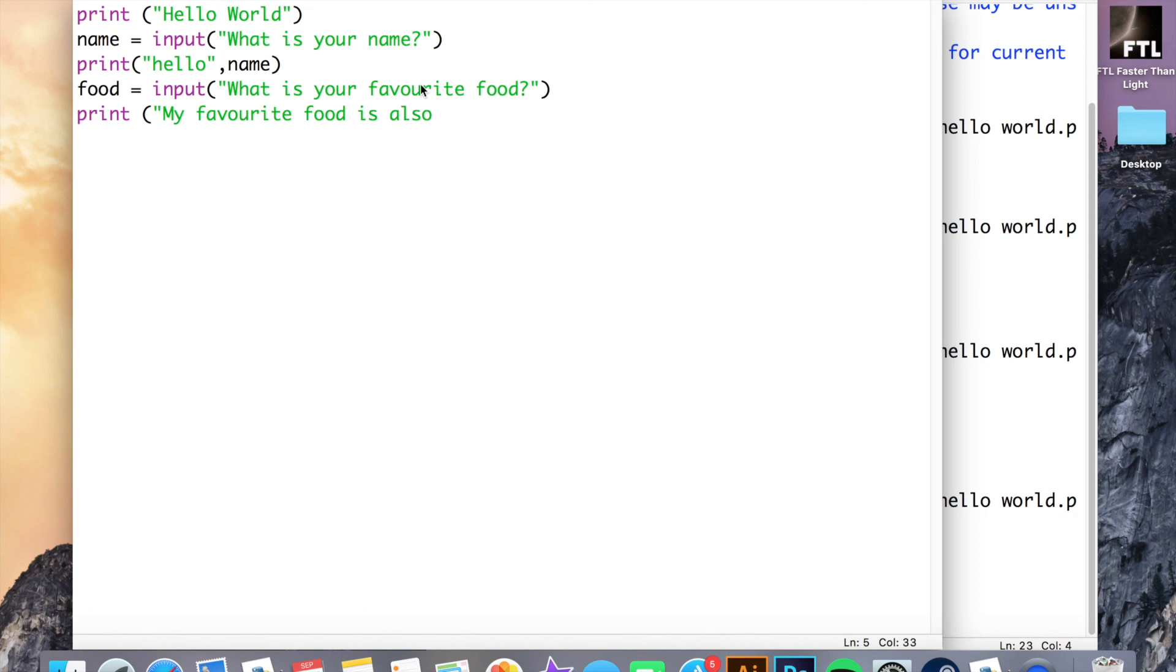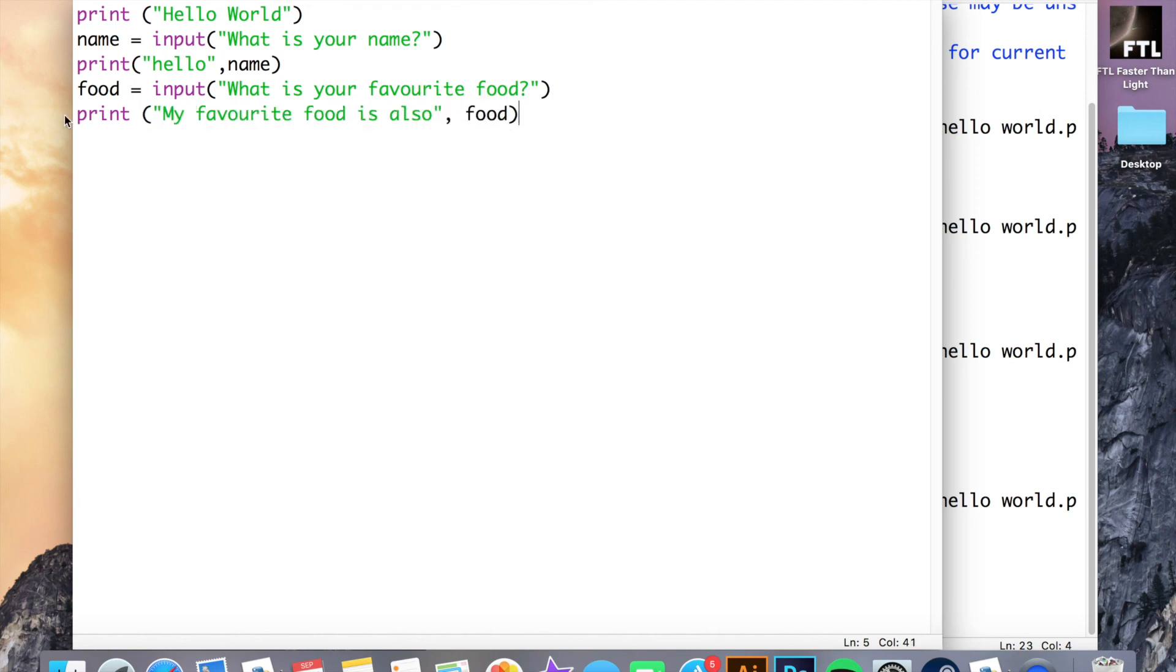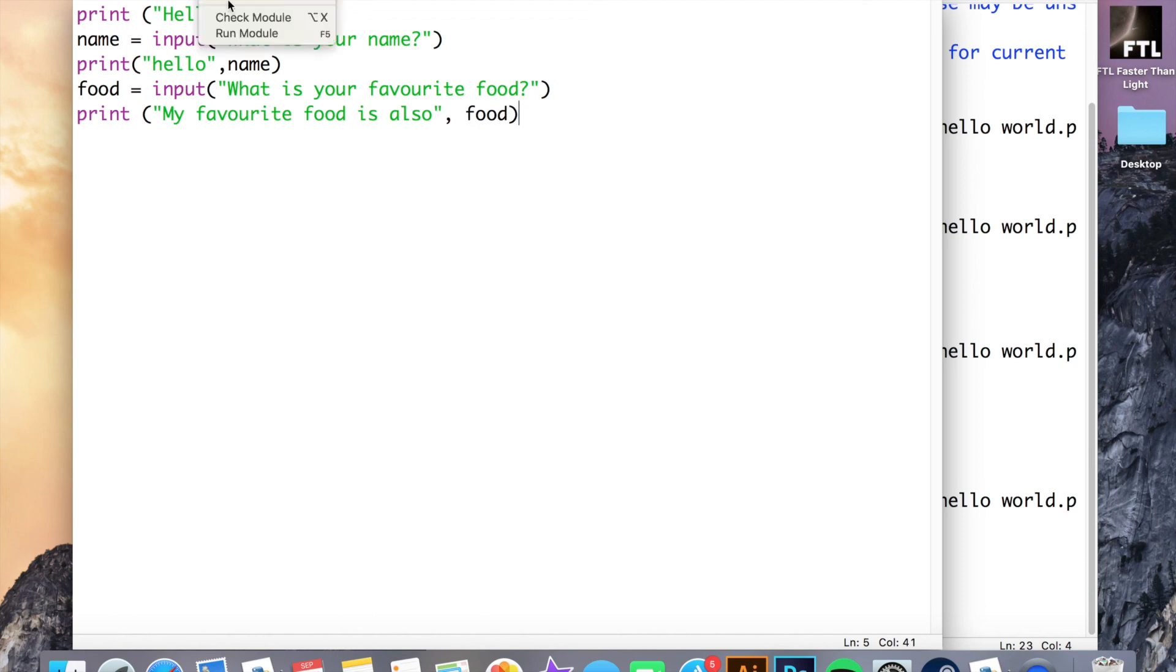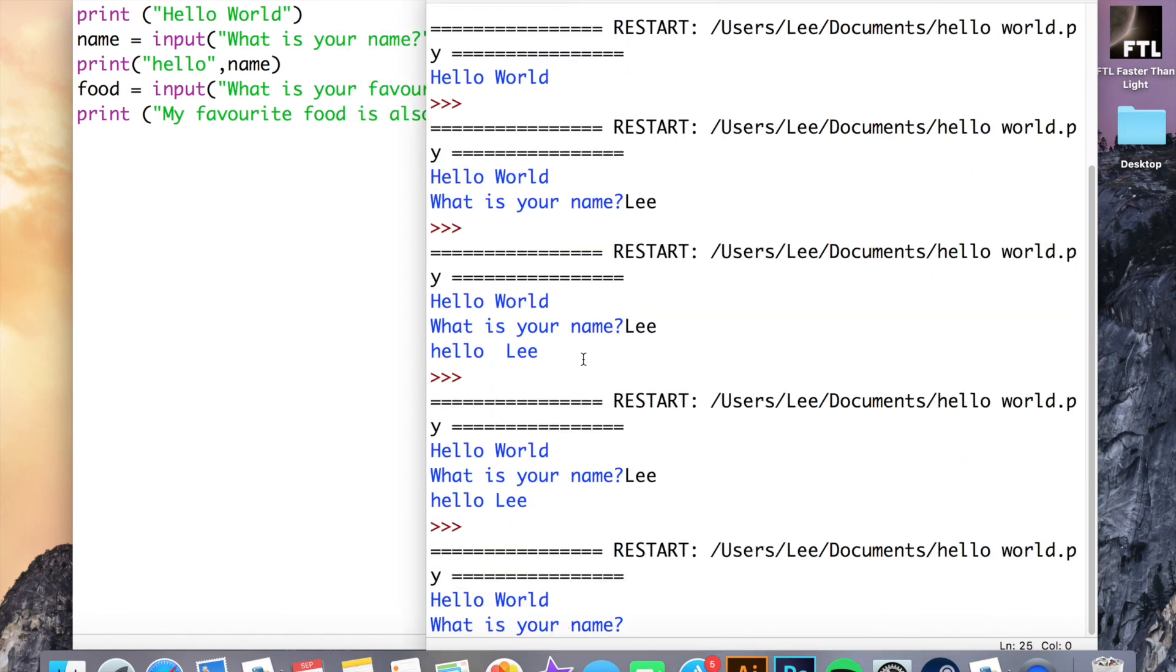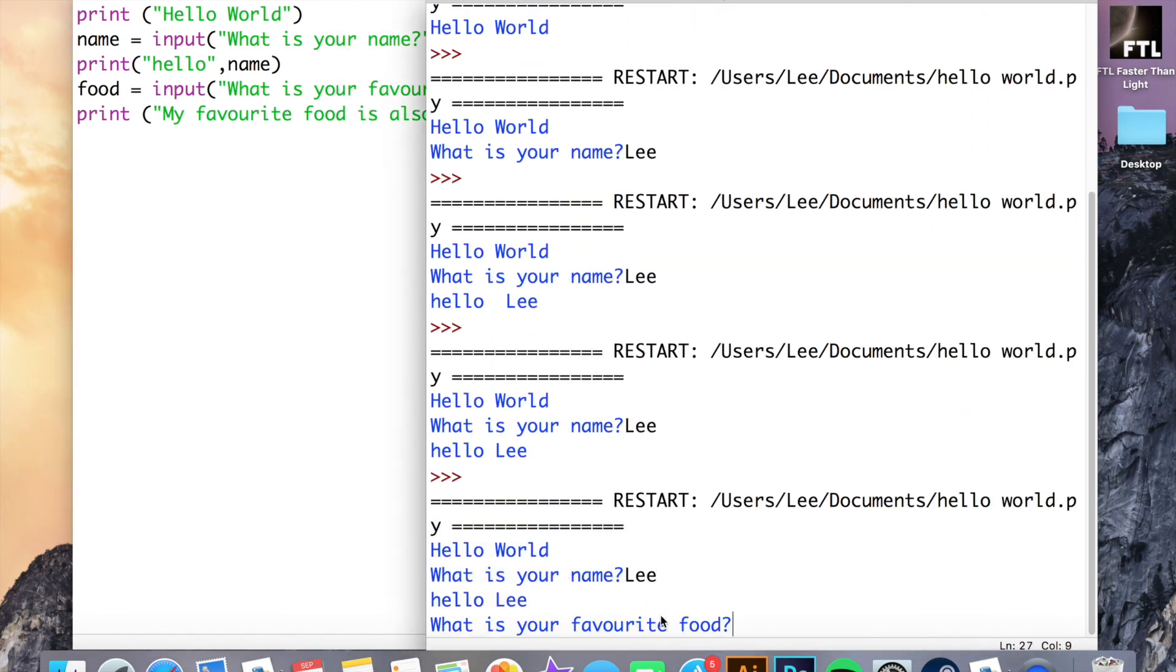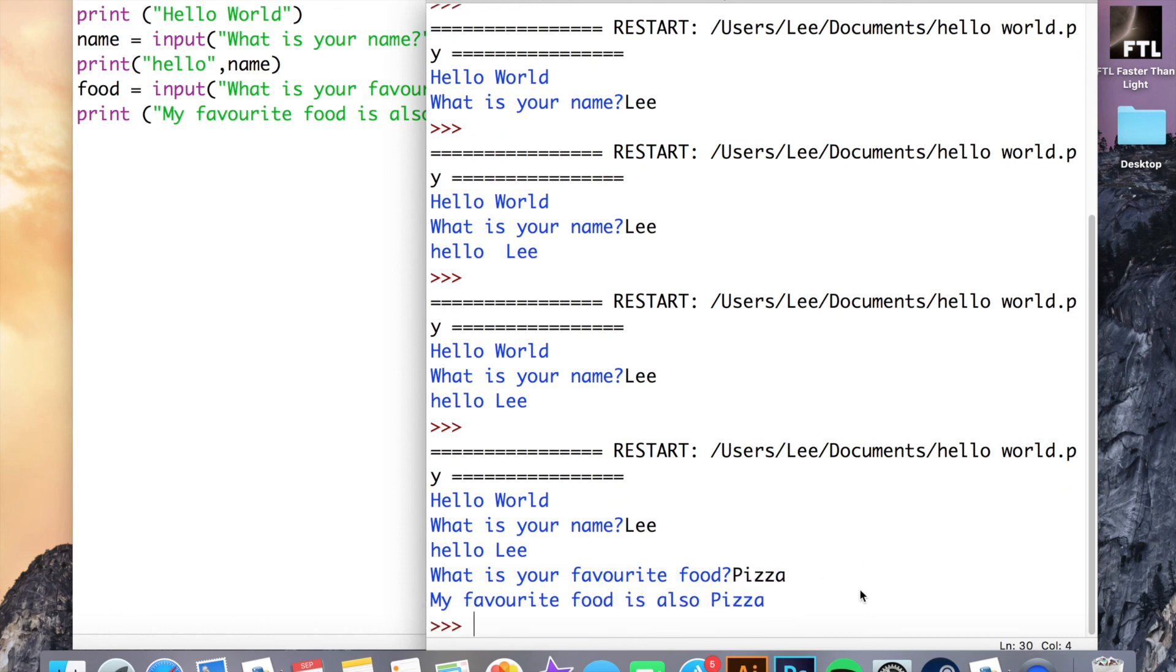So here we do exactly the same again. We just print out the variable name here, my favorite food is also and then the food was contained in there. So we'll just run that. What is your name? Lee. What is your favorite food? Let's go for pizza. My favorite food is also pizza. So we can see how we can now start to build up a program using input statements and variables.